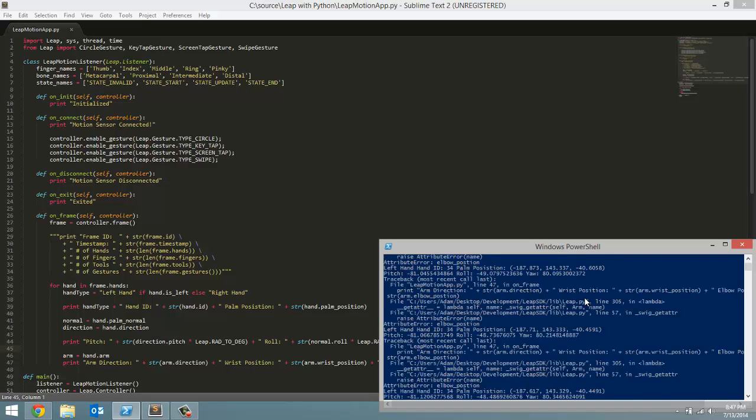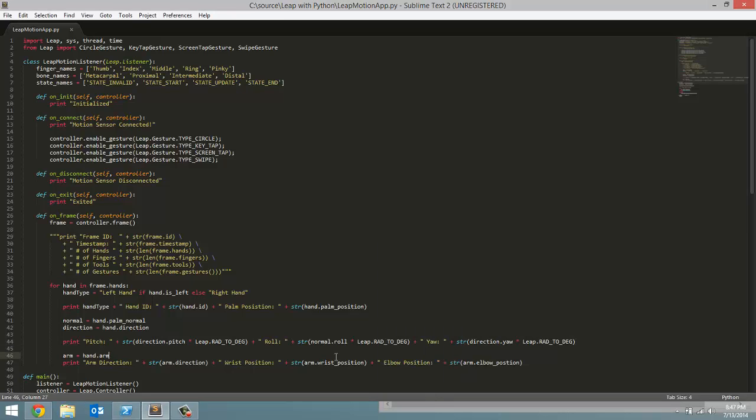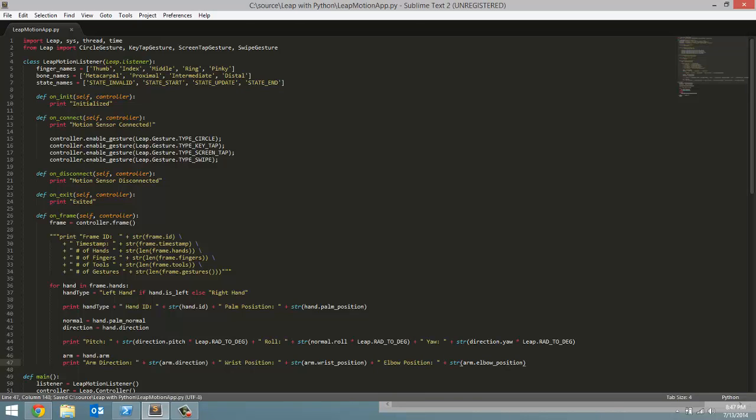So motion sensor connected. Okay, we have an error already. I can already see it. Forgotten i in position. Okay, that should fix it.